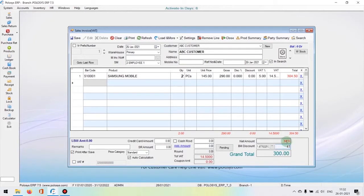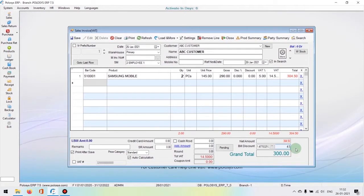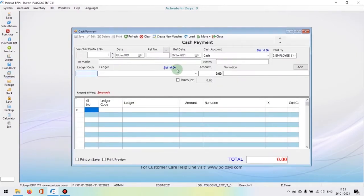Now let's consider the customer is paying by cash. You can check the option 'cash received.' If the payment is credit, you can uncheck and leave the box and save it.